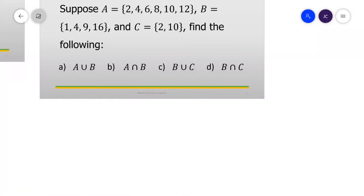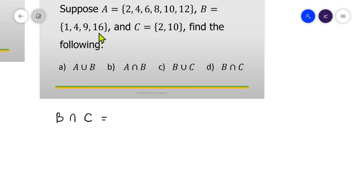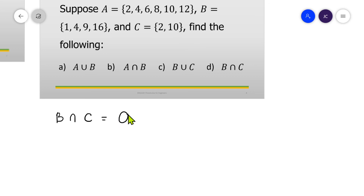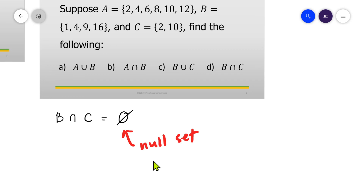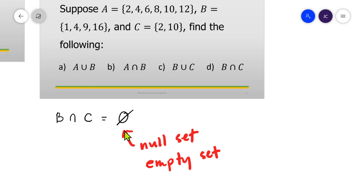For part D, B intersection C — we look for common elements of set B and set C. Set B has elements 1, 4, 9, and 16. Set C has elements 2 and 10. There are no common elements, therefore there is no intersection — it is a null set, also called an empty set. The symbol for an empty set is the Greek letter phi. In denoting the null set or empty set, we do not write braces; it is simply phi.